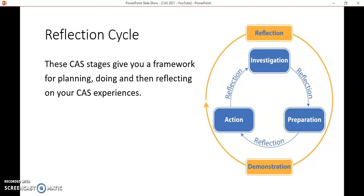This is a reflection cycle that students tend to use — it gives you a framework to plan from. Generally you'll start with an investigation: think about what am I into, what do I want to achieve, and how am I going to do it? That leads into preparing and planning: how are you going to do this, what time do you need, do you need help or collaboration? Then you actually do the experience — the action part — while keeping some evidence, maybe taking some photos or videos. Afterwards you sit back and reflect on how it went, and demonstrate through those videos and photos that you have achieved something.